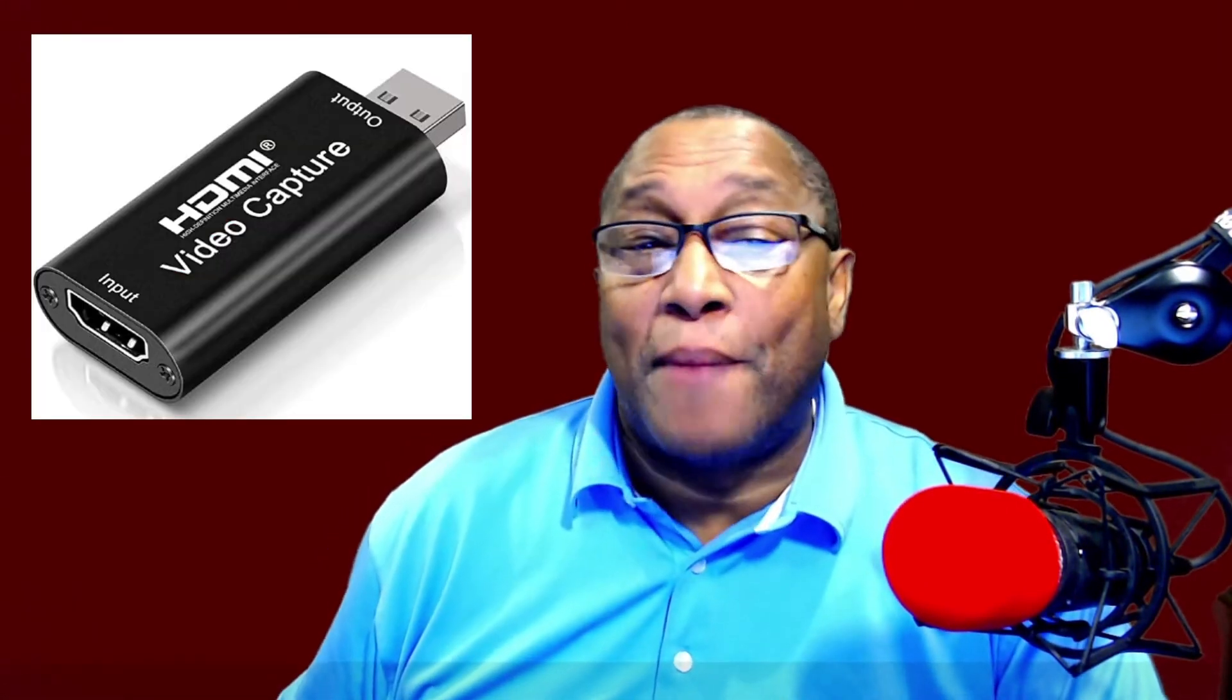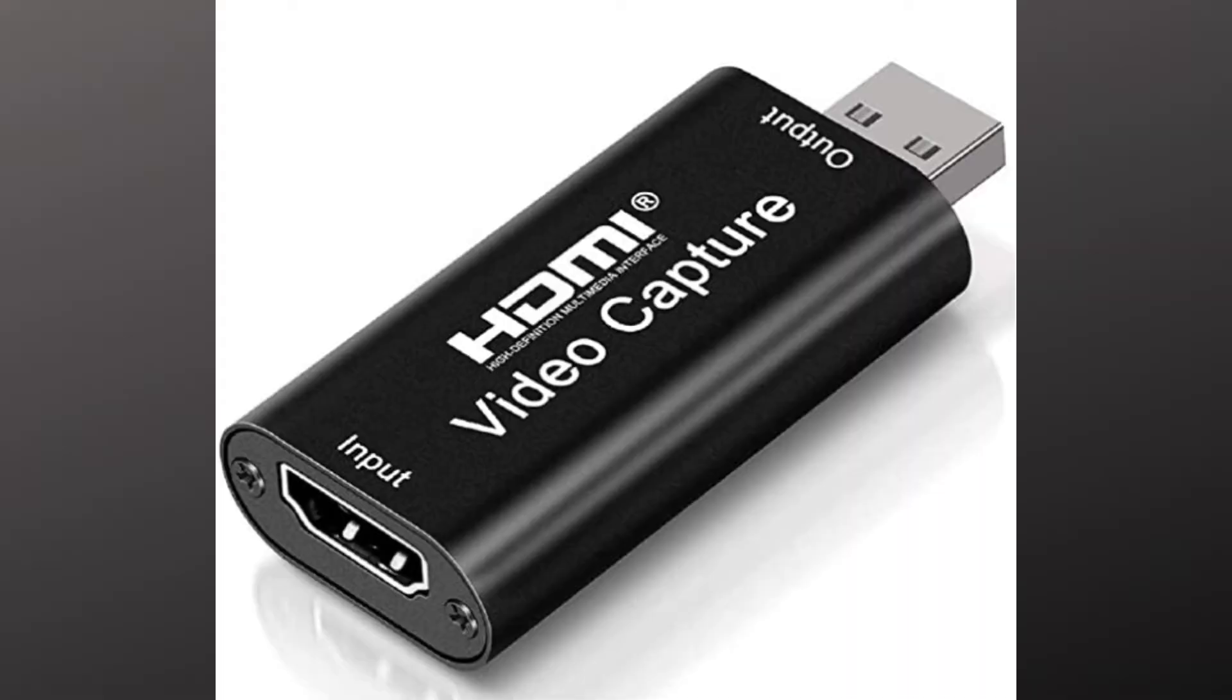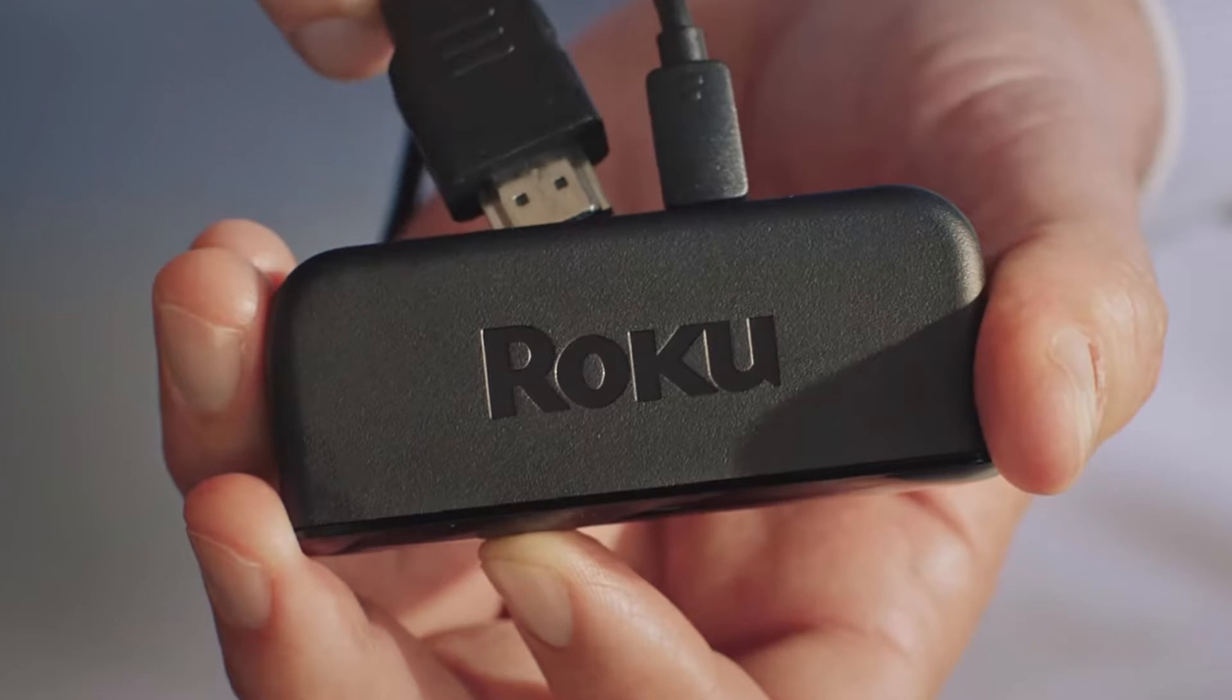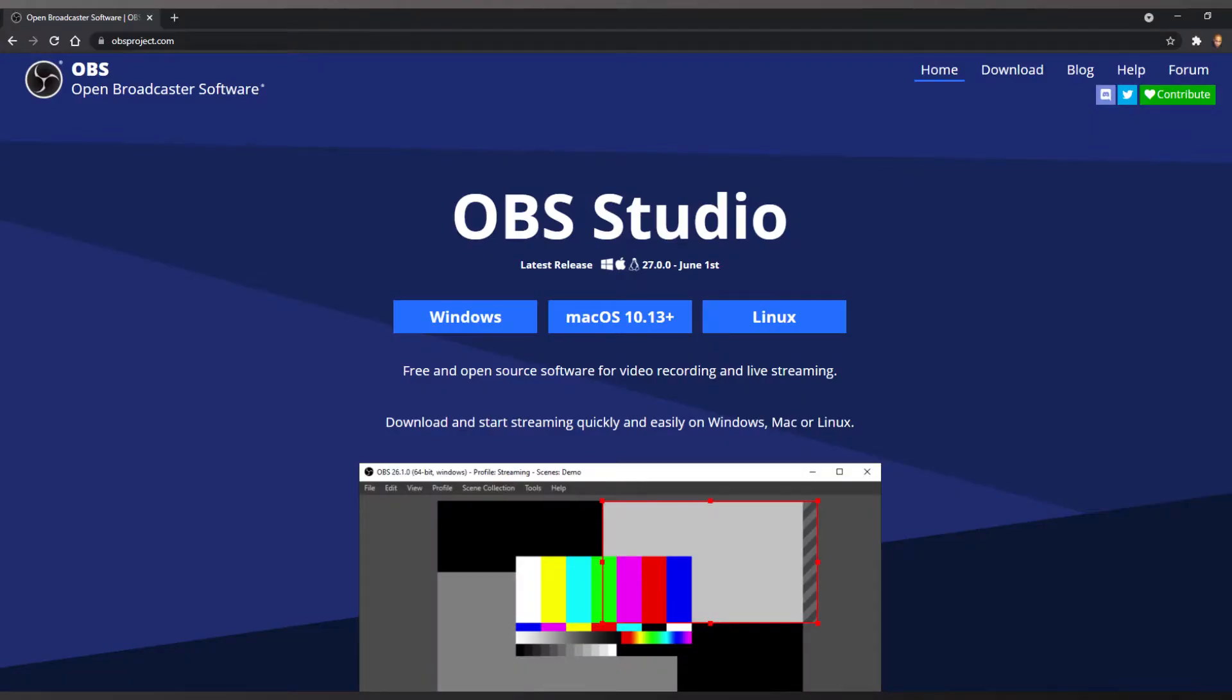First, you'll need an HDMI capture device. I found one on Amazon for about 26 bucks. This HDMI capture device accepts a standard HDMI cable from your Roku device, and it has a USB output, which will connect to your USB input on your computer. Now, the Roku device also needs to be plugged into an electrical outlet for power.